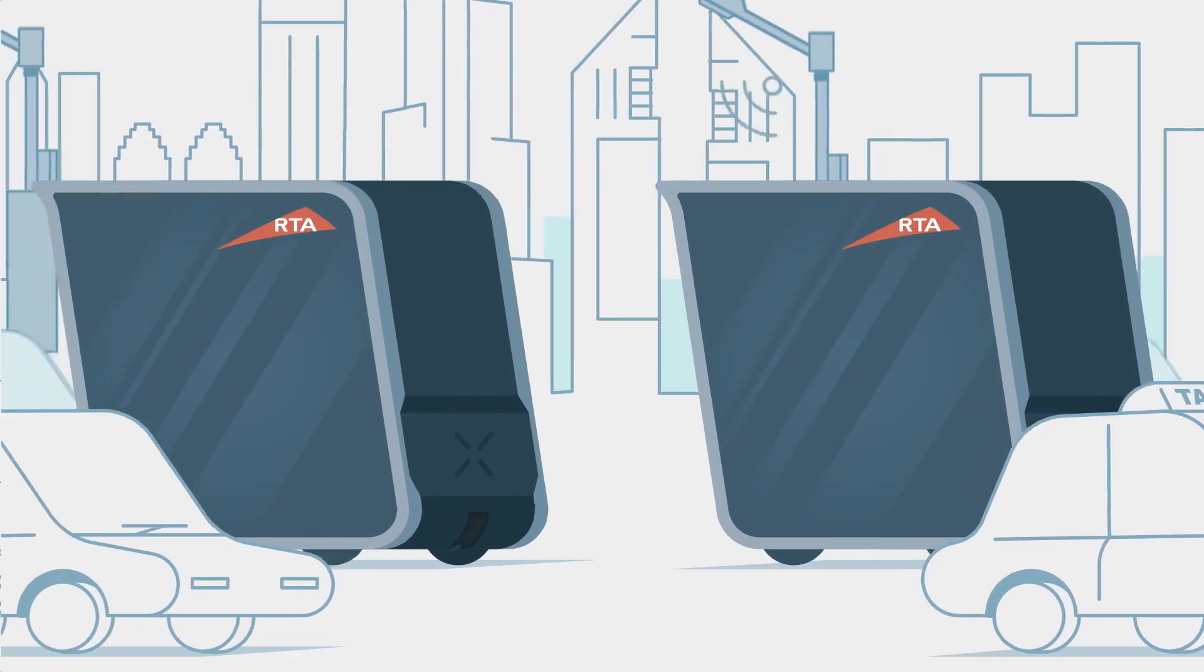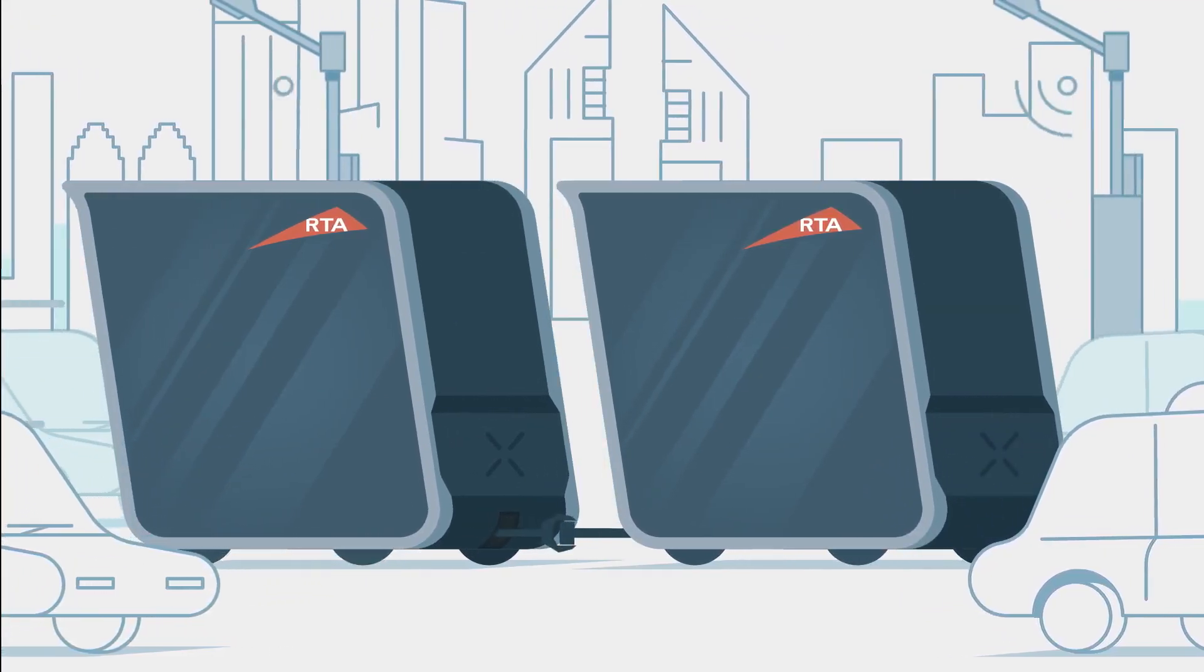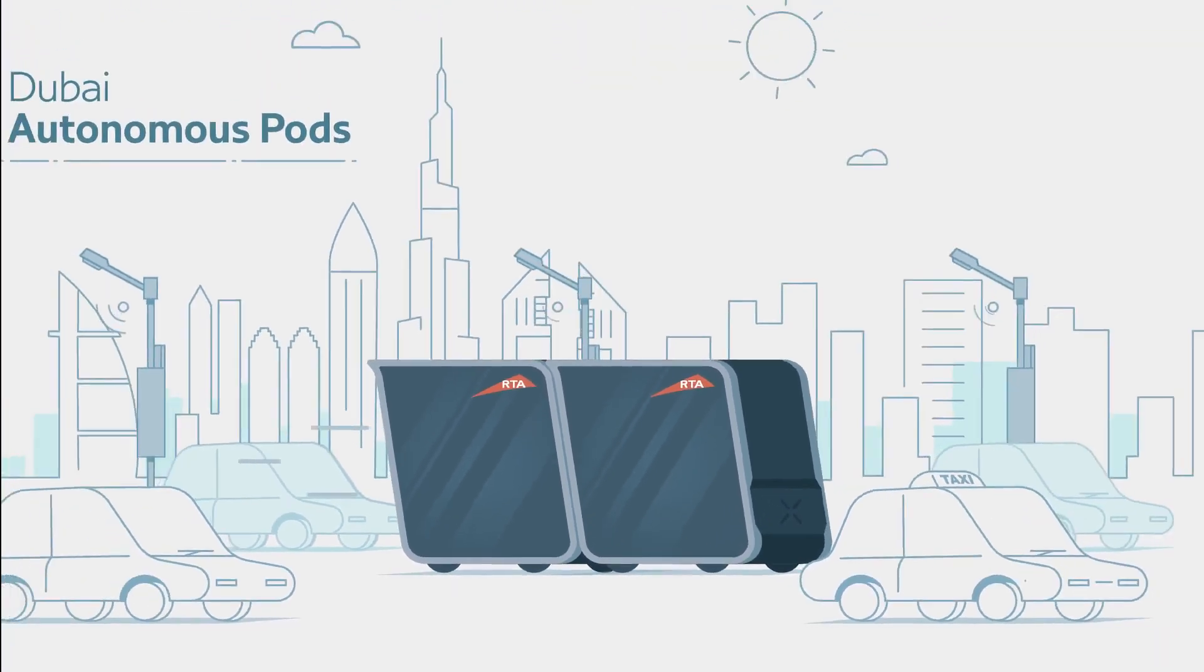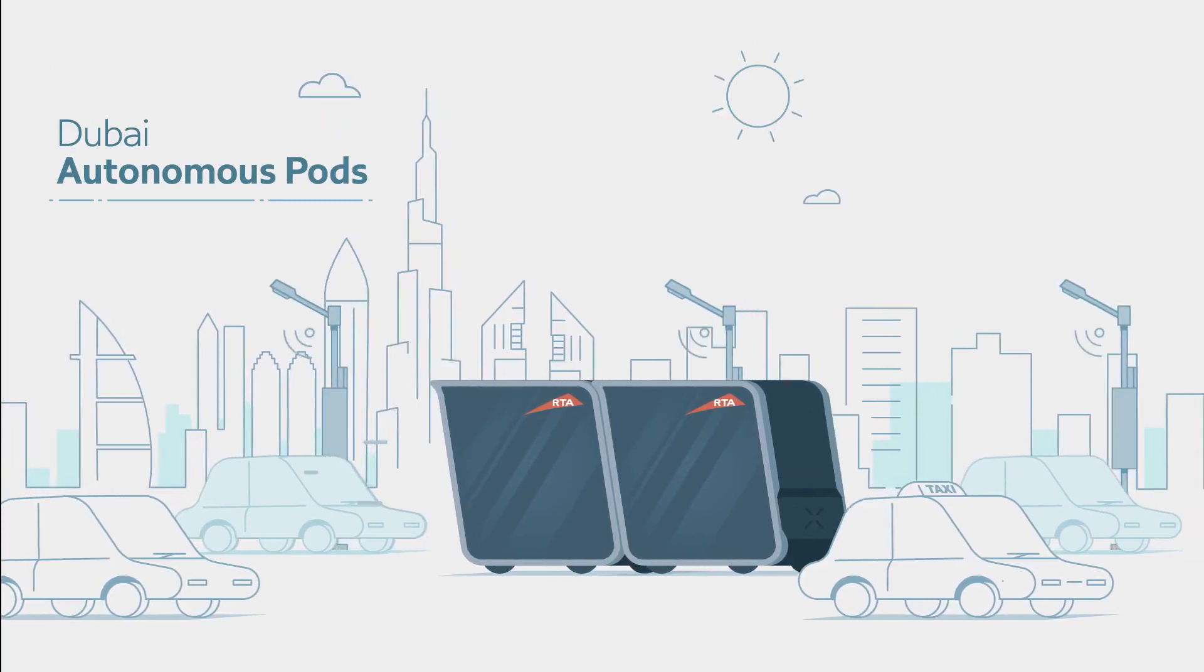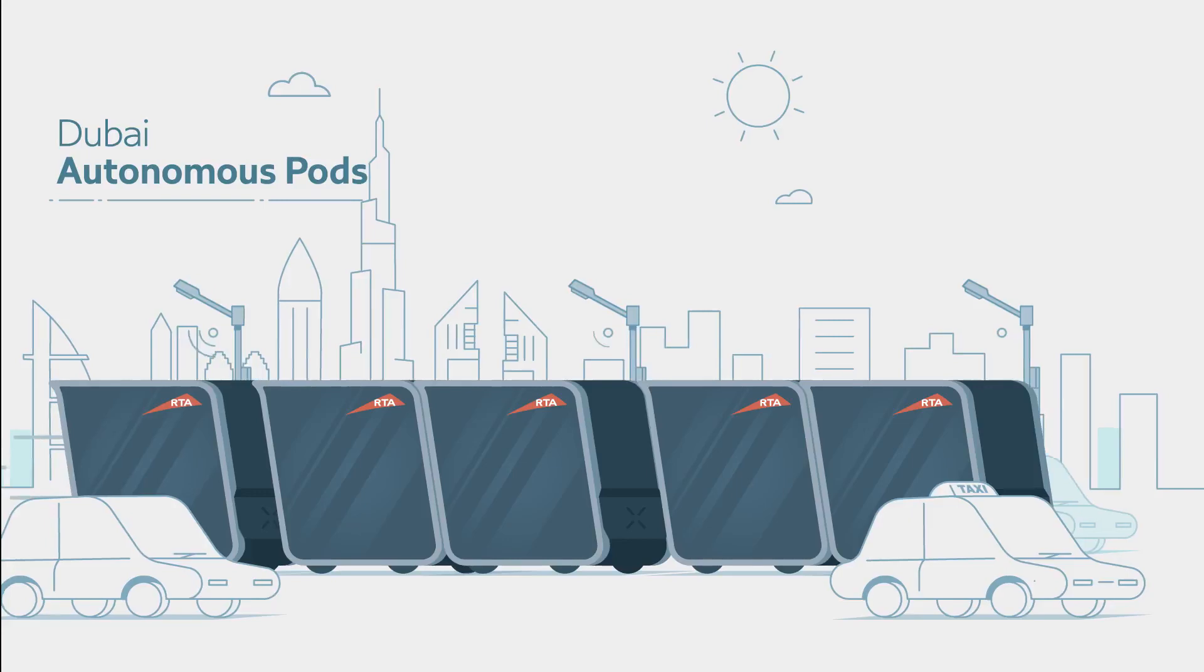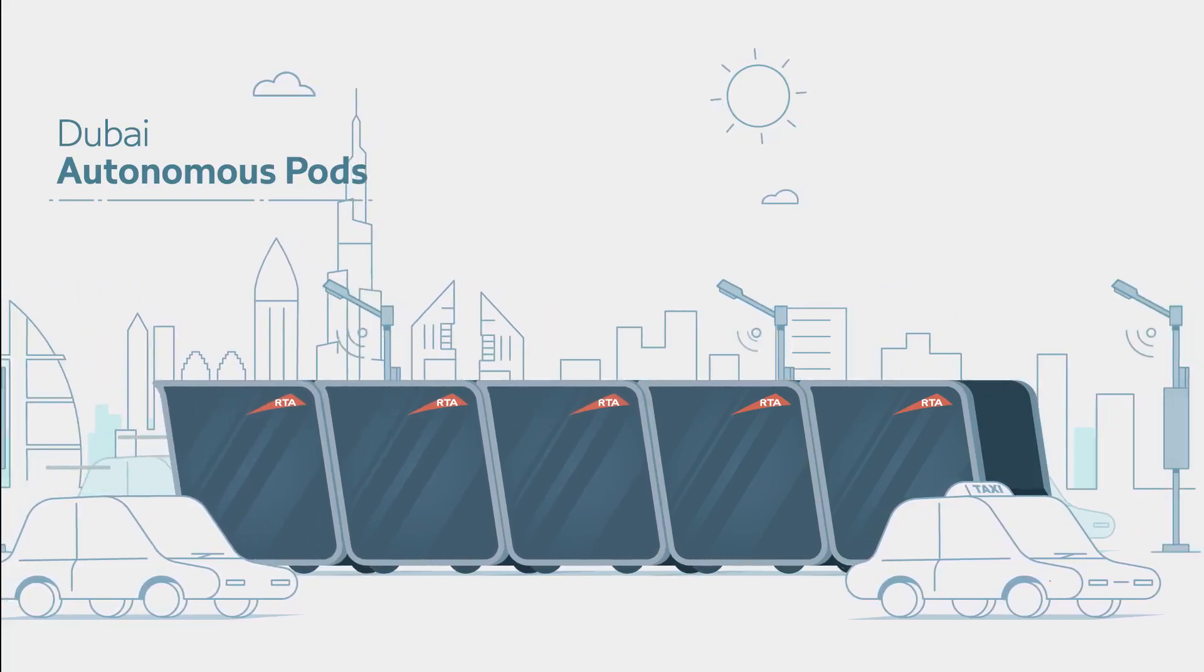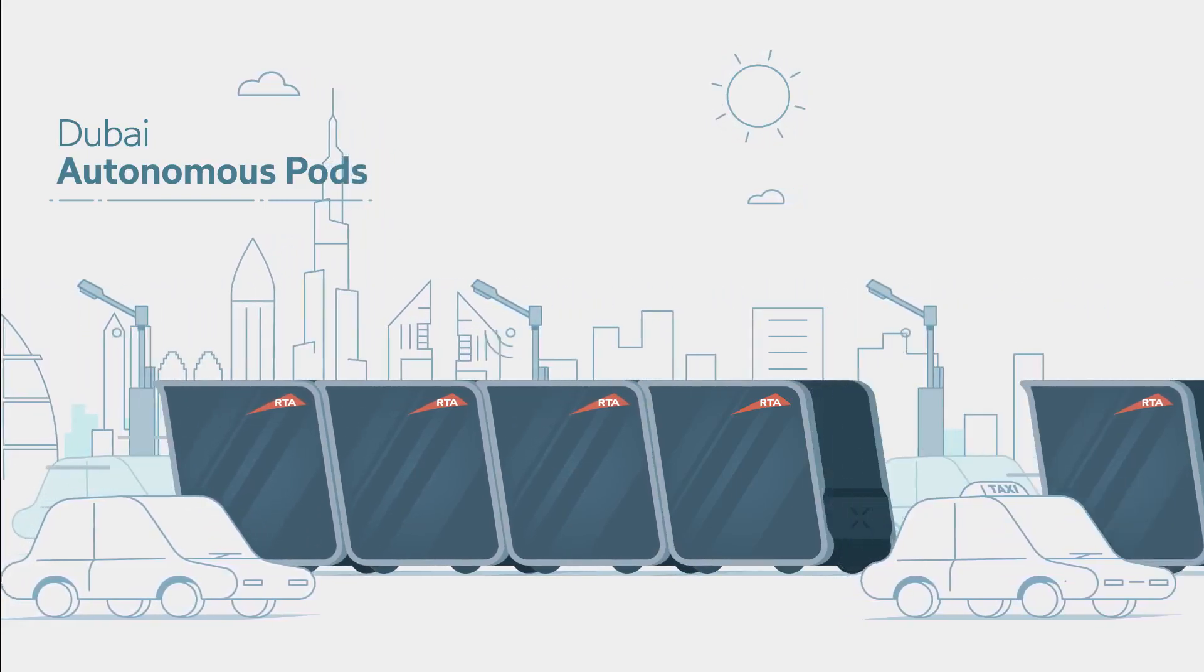The pods can attach and detach in order to optimize the flow of traffic, but also to serve passenger needs to go exactly where they want to go. In other words, the pods become a bus when that makes the most sense or a car.